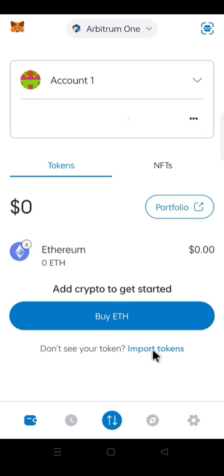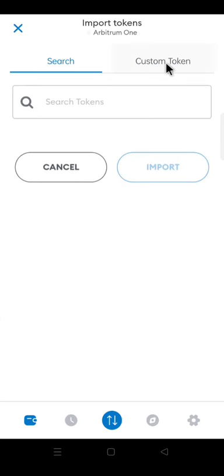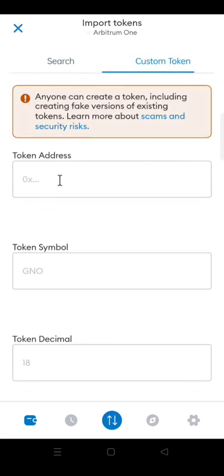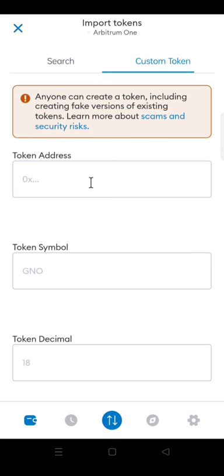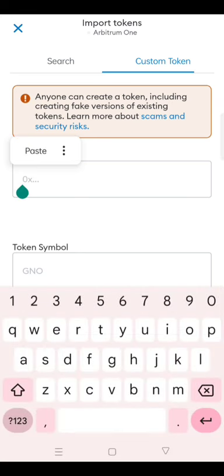Click Import Tokens. Click Custom Token. Then paste the token contract address. I'm going to leave the token address in my Telegram group. The link to join my Telegram group is available in the description of this video. All you need to do is go there and copy the token address, then paste it in the token address box in your Metamask.